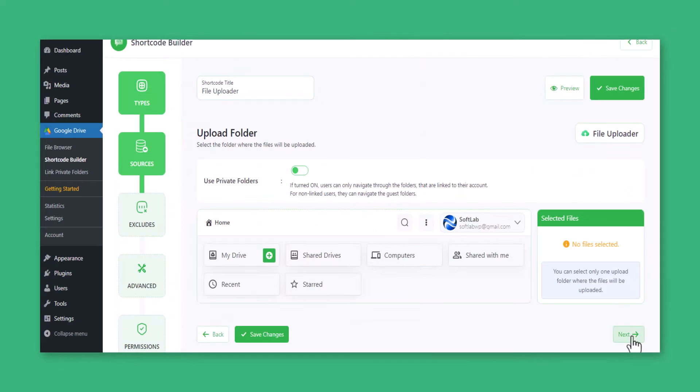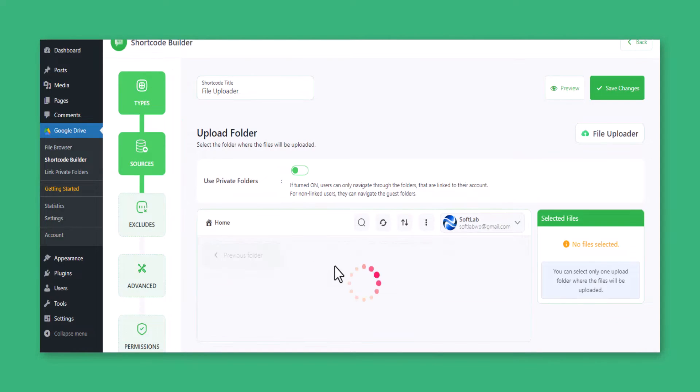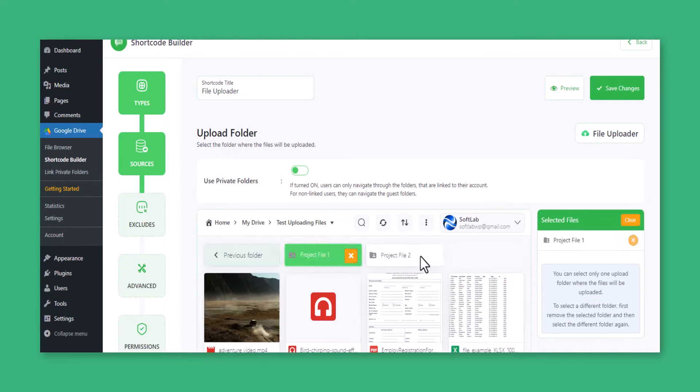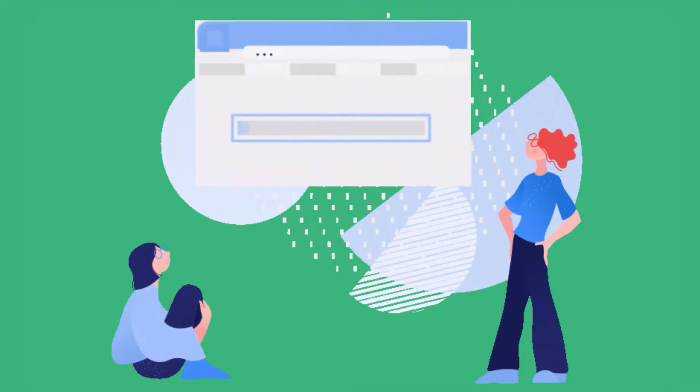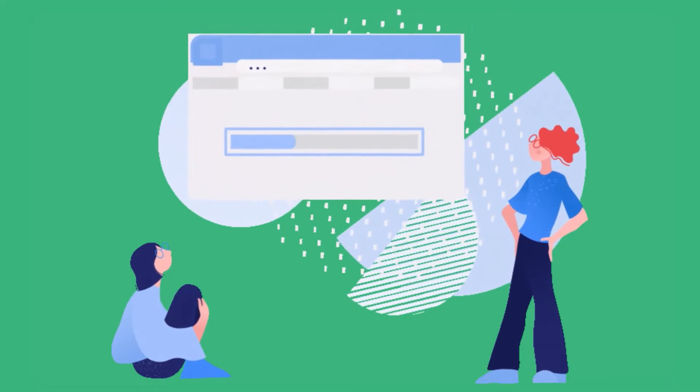Upload unlimited files of any size by creating a File Uploader module and applying it to any page or post.